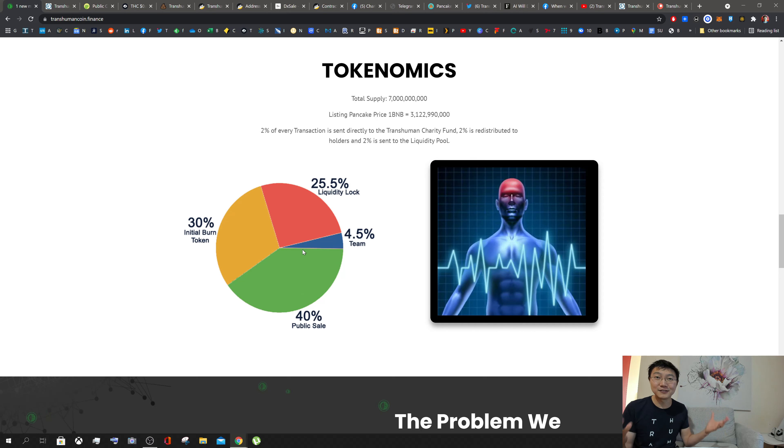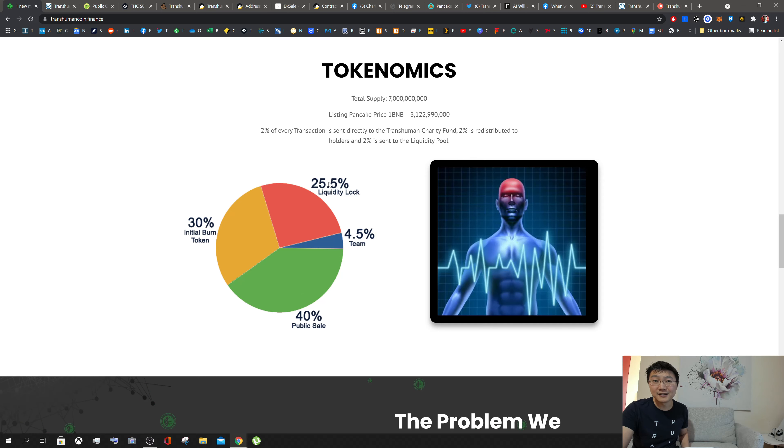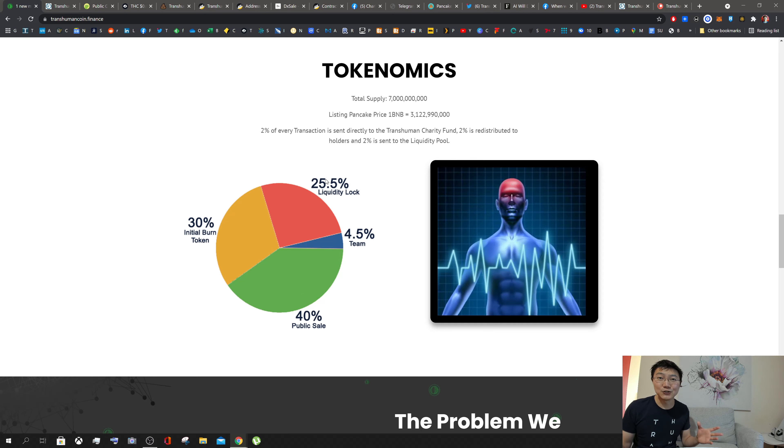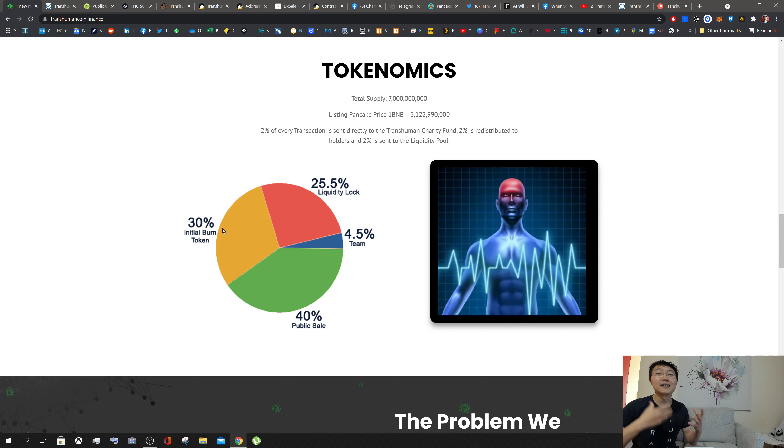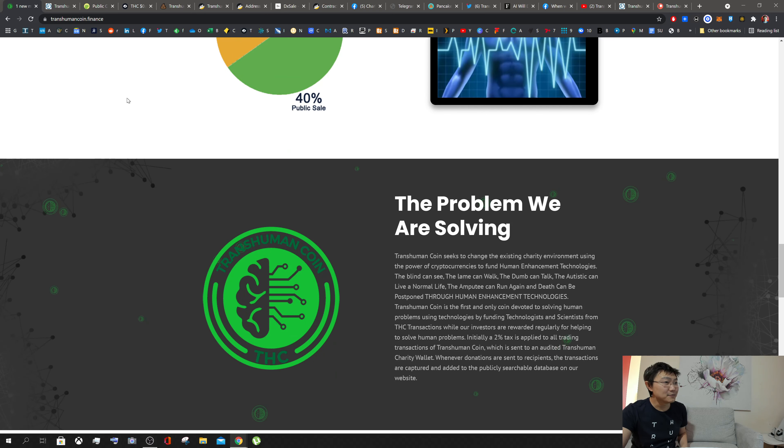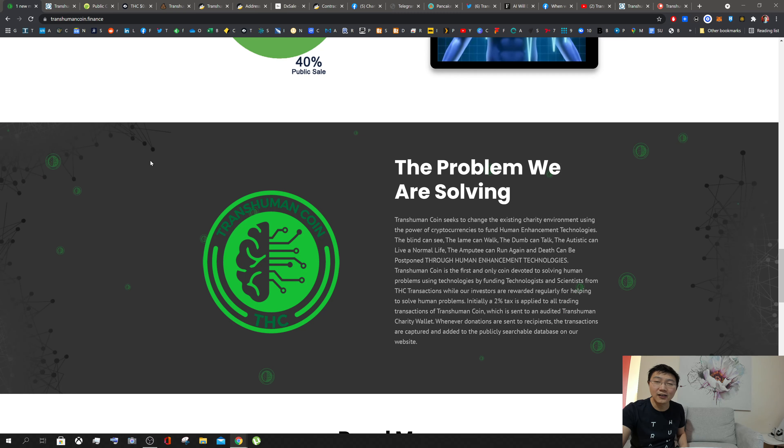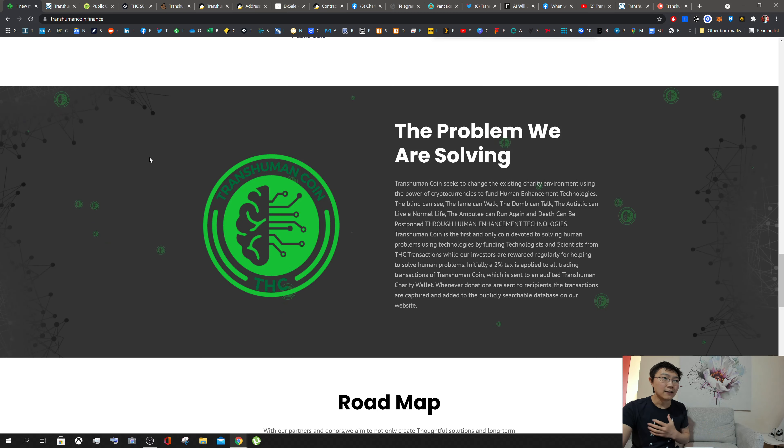The overall split from the initial offering done about a week ago is 40% went to public sale, 4.5% went to the team, 25% is part of the liquidity lock to ensure there will always be liquidity throughout the project, and 30% is actually burnt to keep that momentum going.